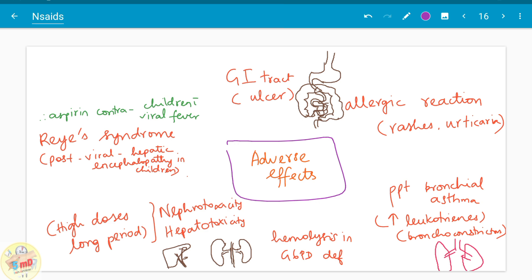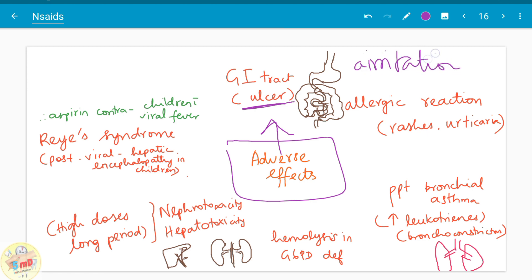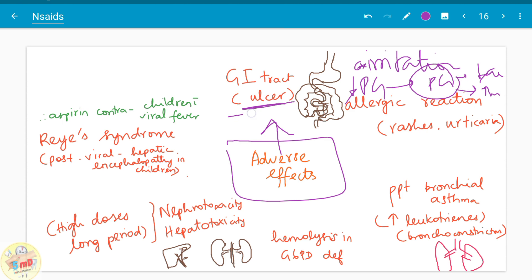Regarding adverse effects of aspirin: aspirin is a GI ulcerogenic drug — it produces ulcers for two main reasons. First, it does not dissolve at acidic pH and therefore causes irritation to the mucosa. Second, it decreases prostaglandins, which normally decrease acid secretion and act as a protective layer by increasing mucous secretion in the stomach. Since prostaglandins are inhibited, aspirin is harmful to the GI tract — a very major adverse effect, which is why aspirin is being avoided in higher doses in recent times.